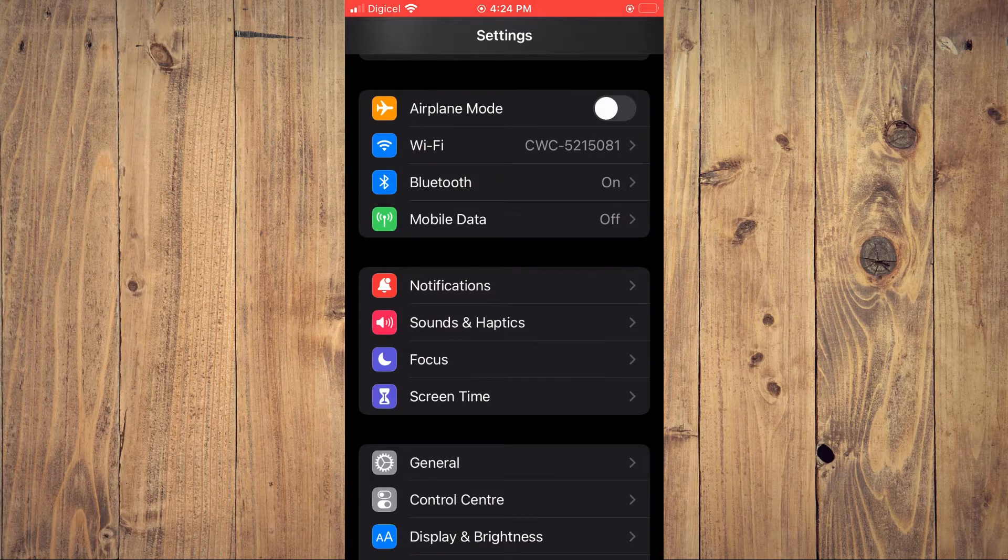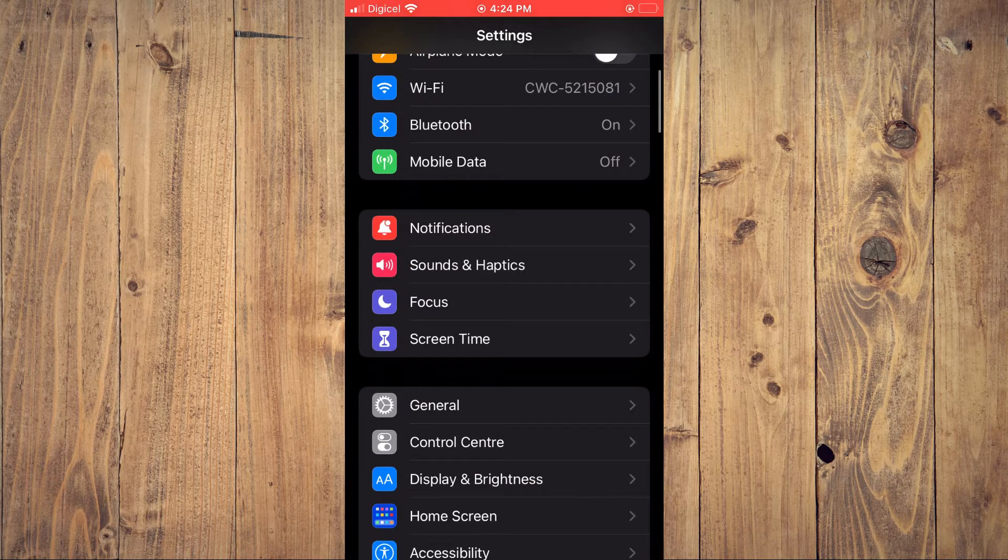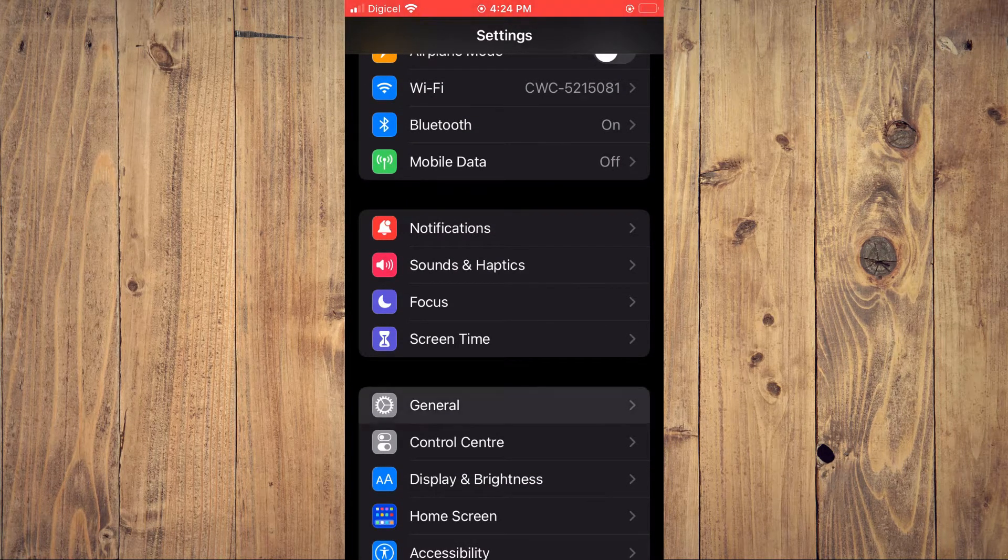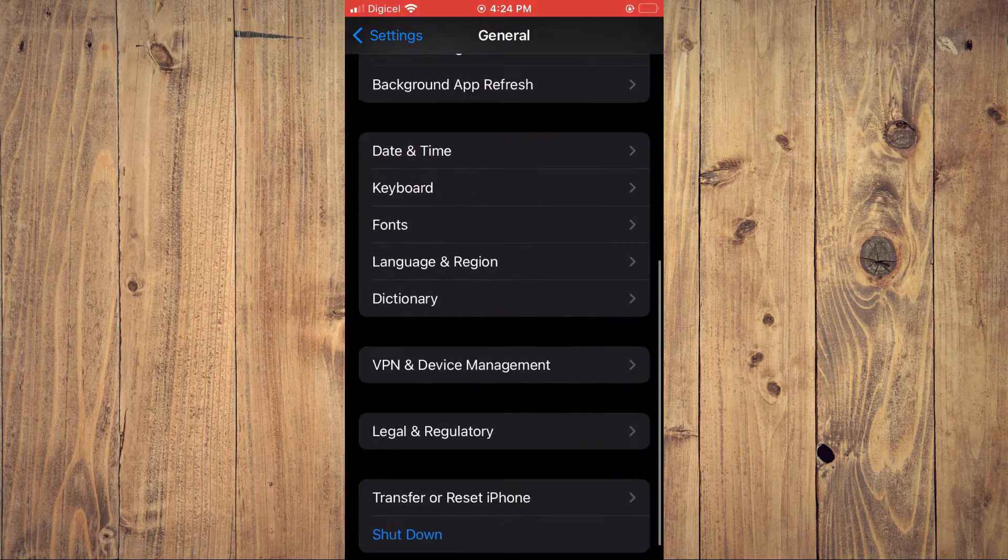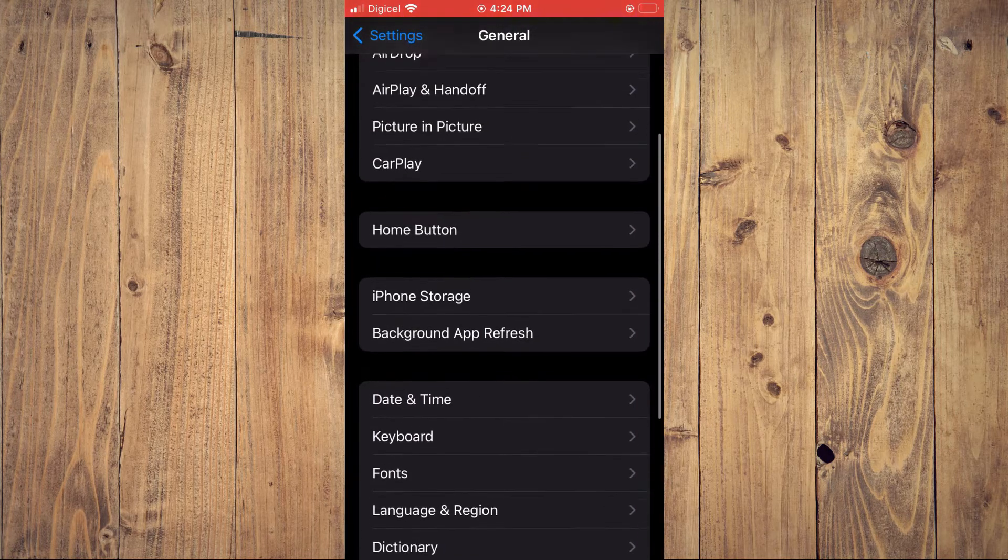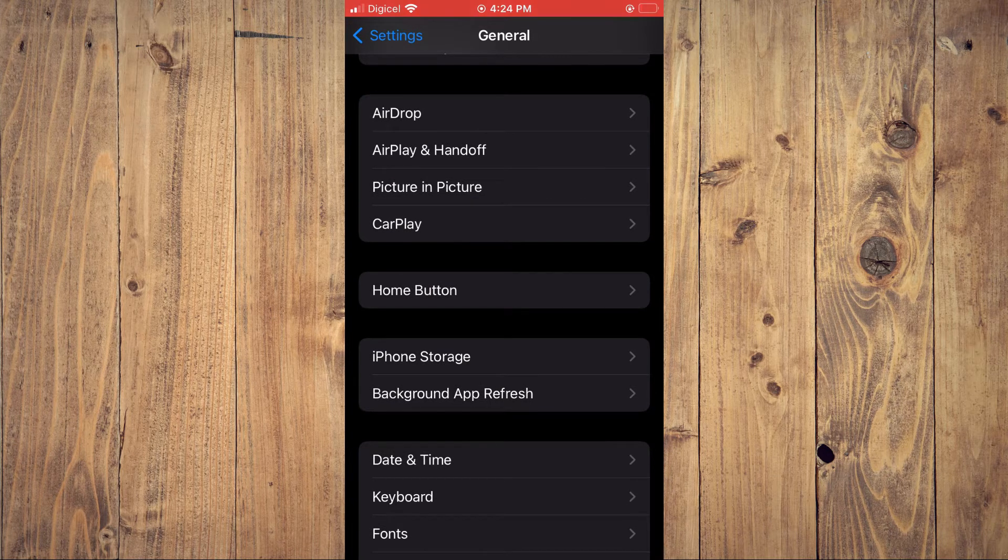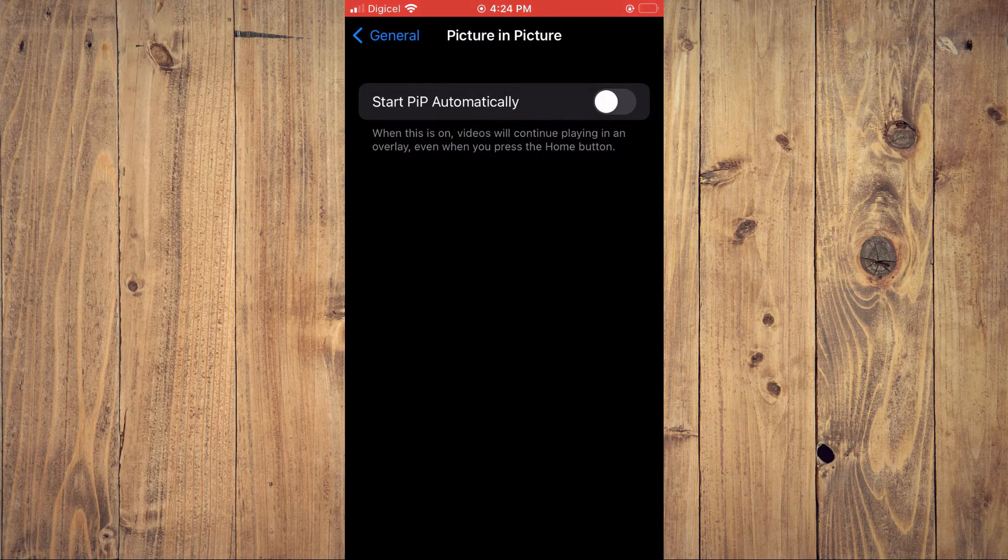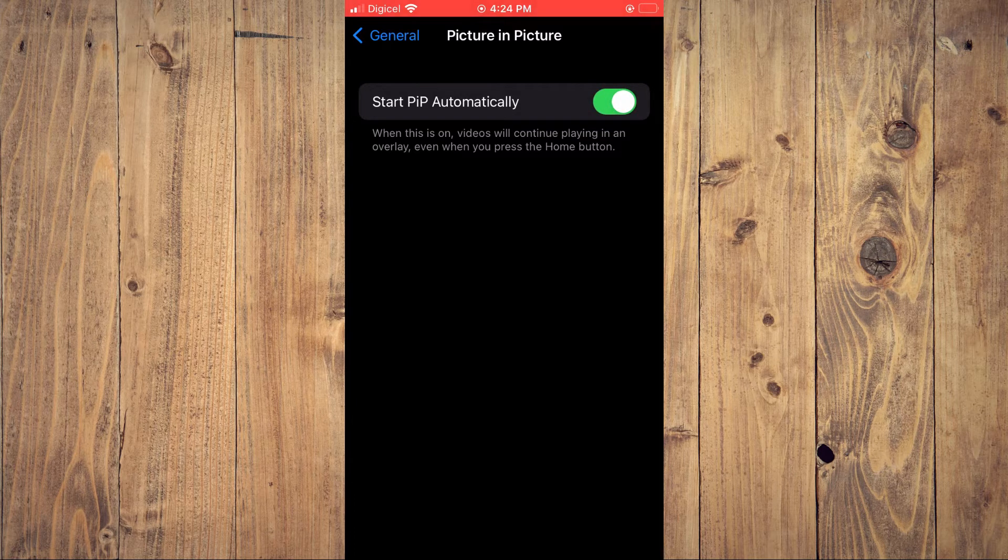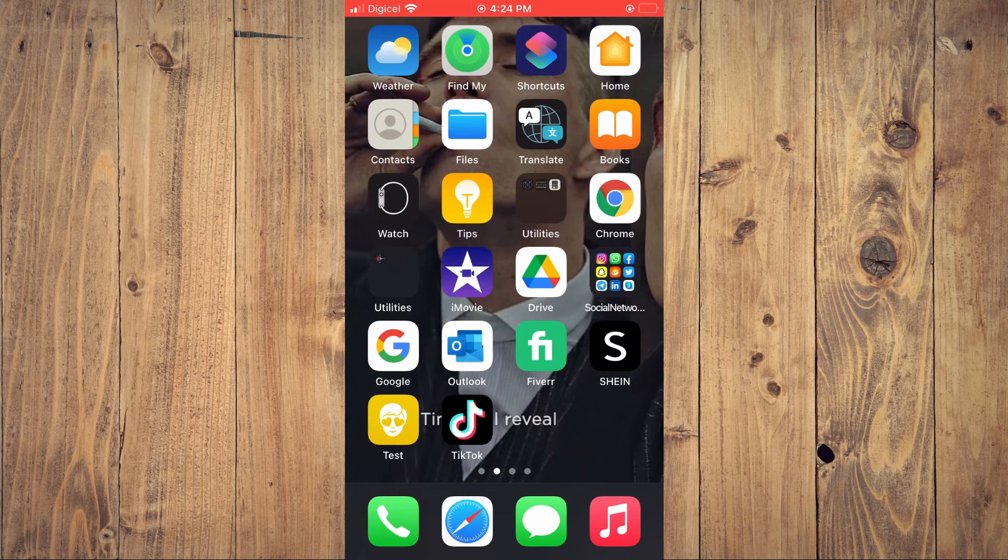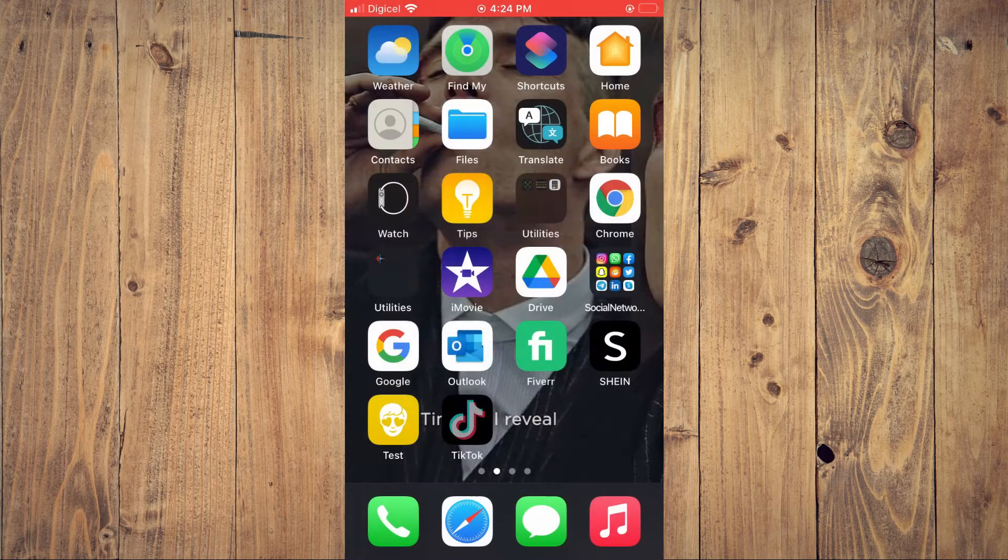Once in Settings, you're going to scroll down a bit and tap on General. From here, you want to scroll down and ensure that you tap on Picture in Picture, and you want to toggle this on. After you have done that, you can go on TikTok.